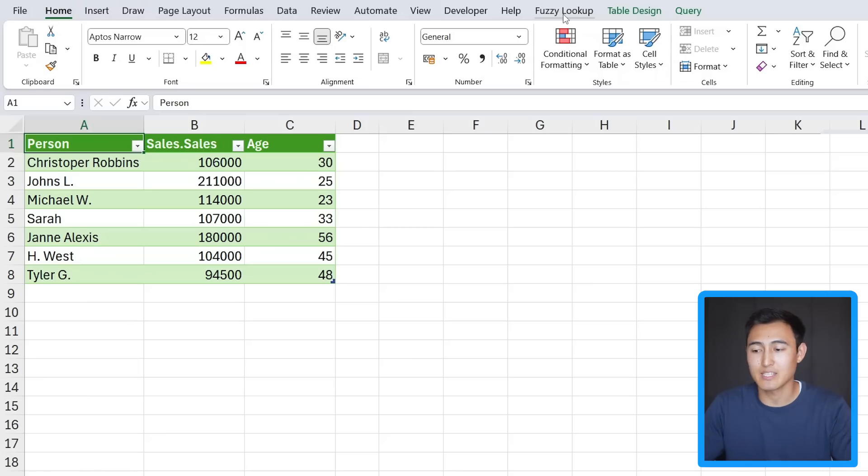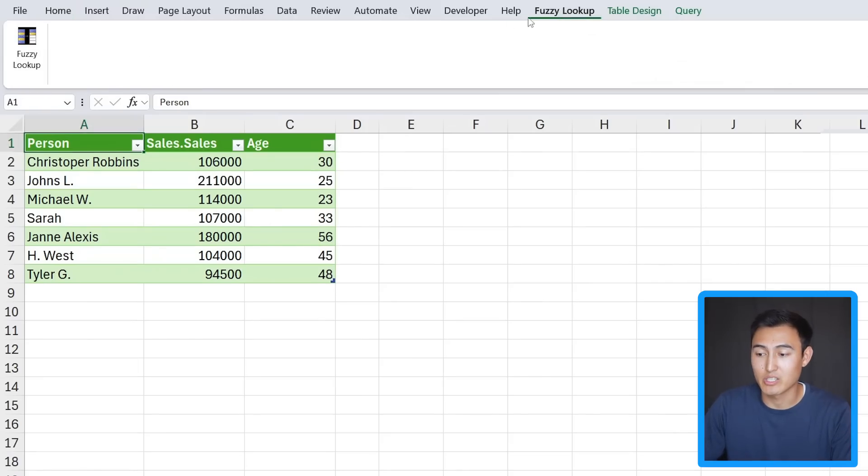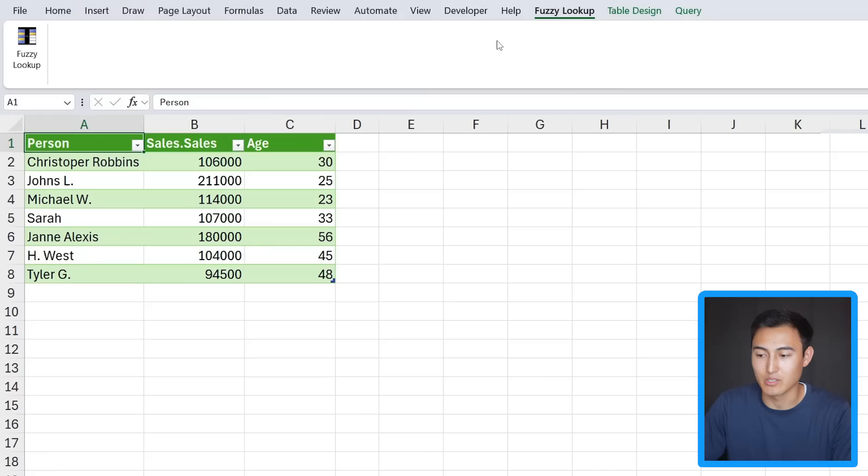If you would ideally just like to stay inside of Excel instead of having to go to Power Query, here's how you can do it such that you get a new tab called Fuzzy Lookup as you can see right here, and I can perform the same action inside of Excel. I'm going to show you how to add this next.